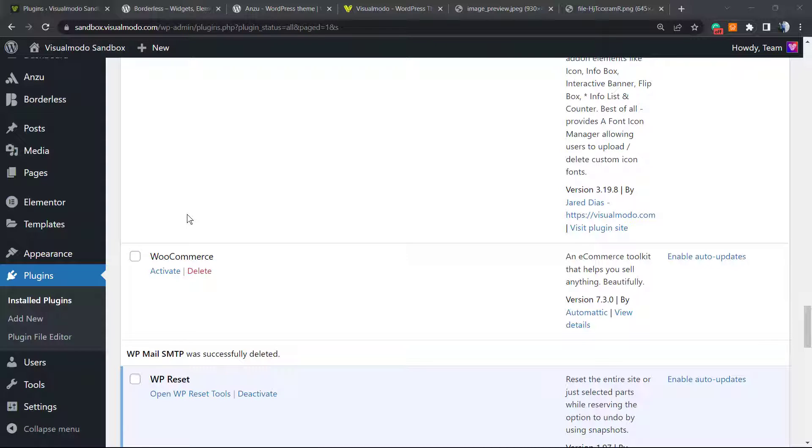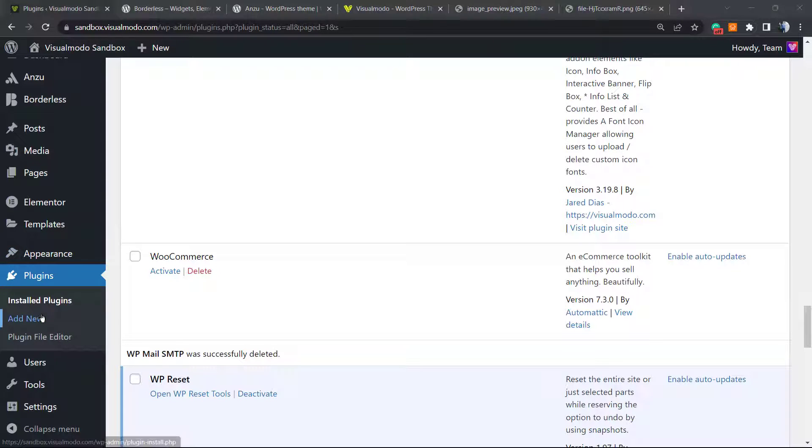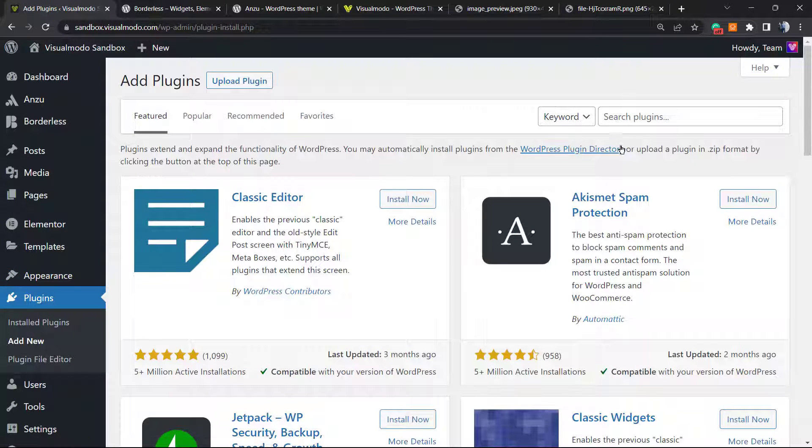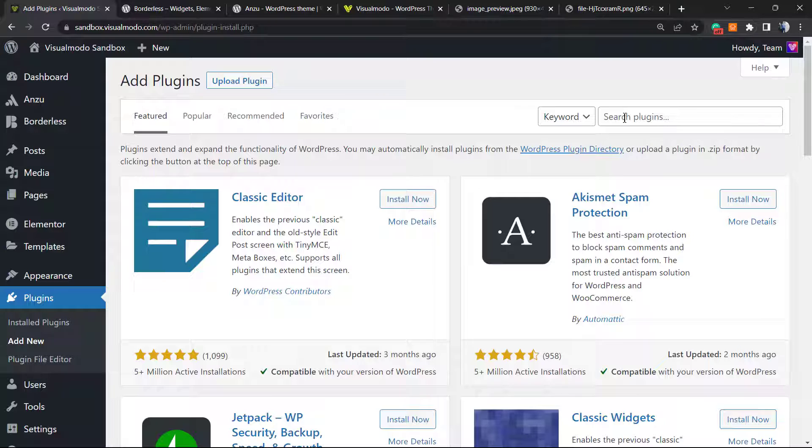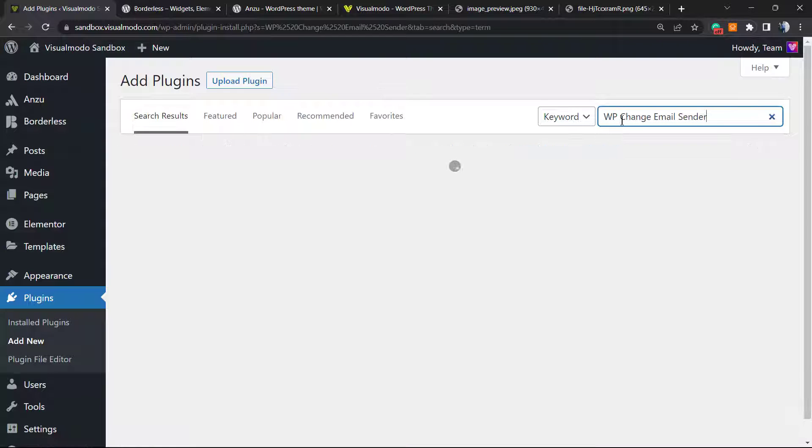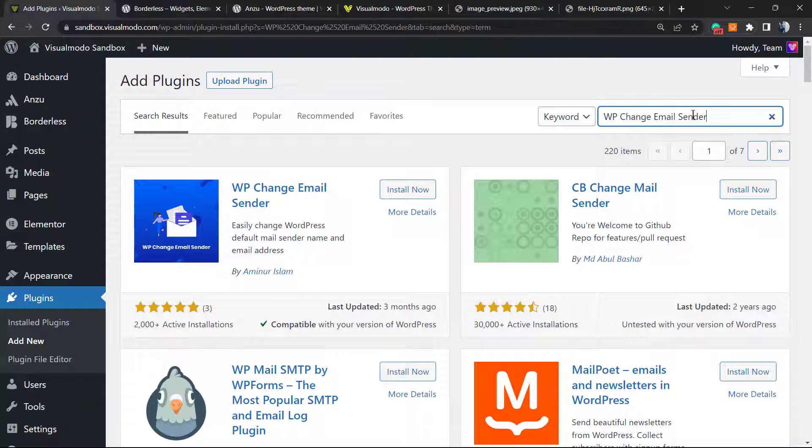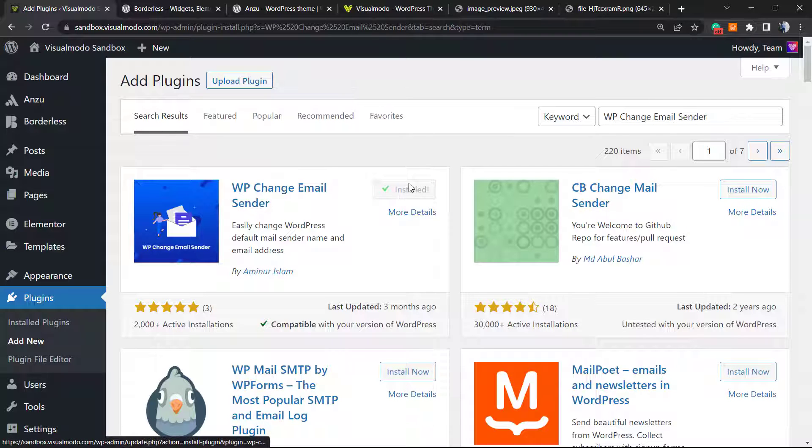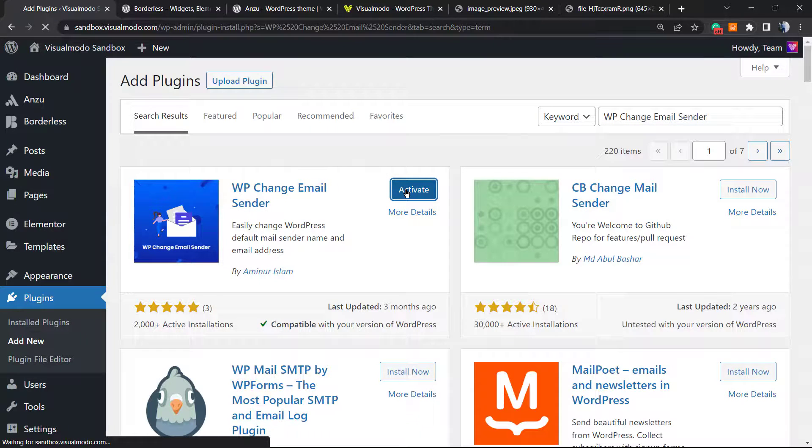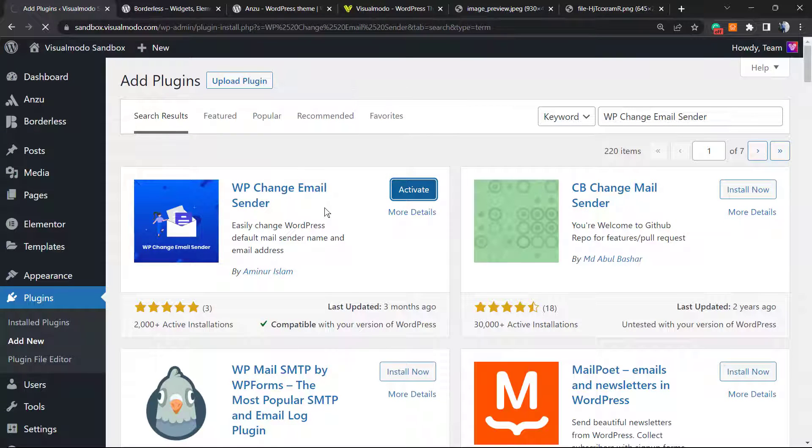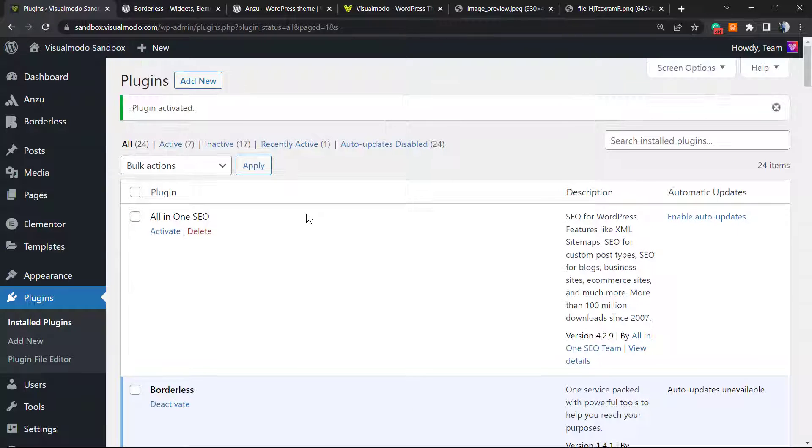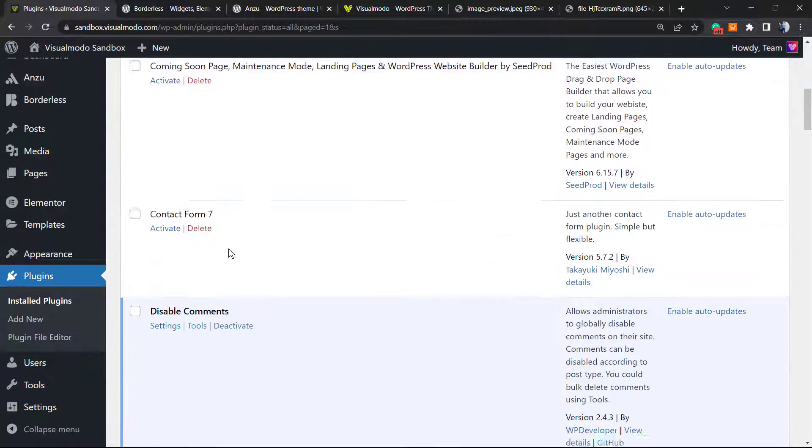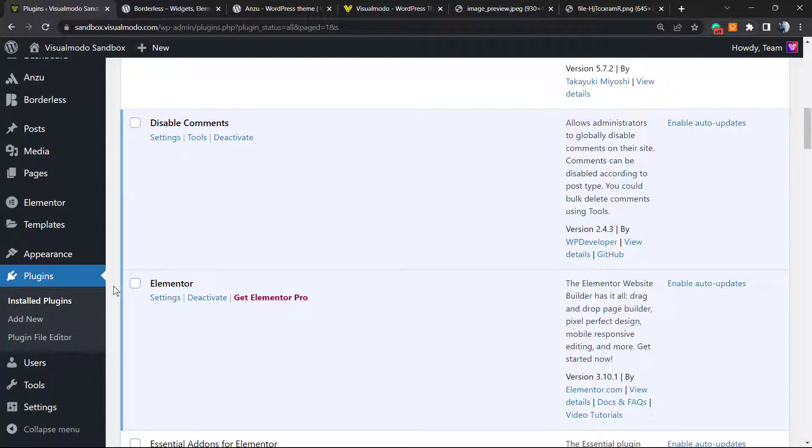In the case that you will not change the way the WordPress sends your emails, we can set up a simpler plugin. Just go to Plugins, Add New. Into the upper right corner at the search plugins field we're gonna type WP Change Email Sender. Here is the plugin. Click on Install Now, click on Activate.